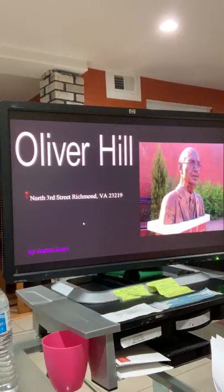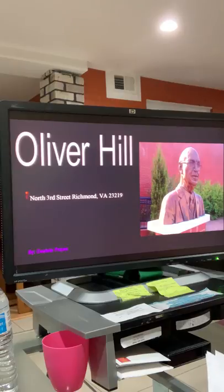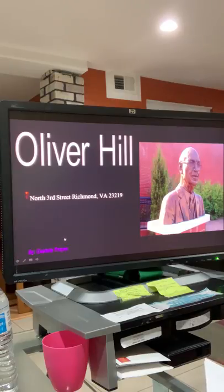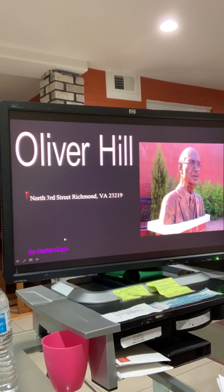The address represents a memorial in honor of his great work as a civil rights lawyer, located in North 3rd Street, Richmond, Virginia, 23219.